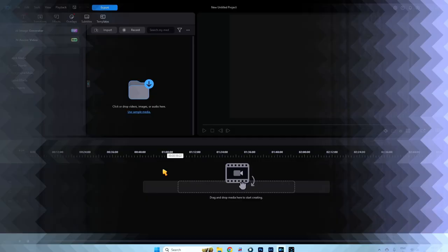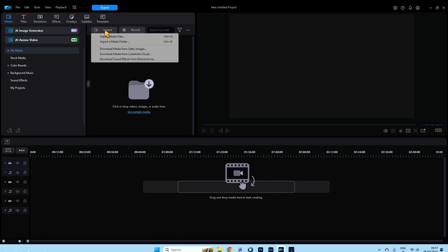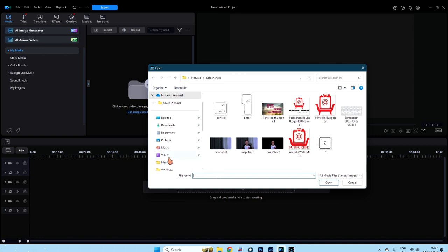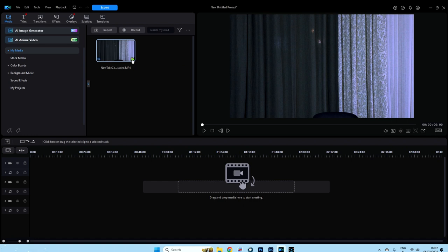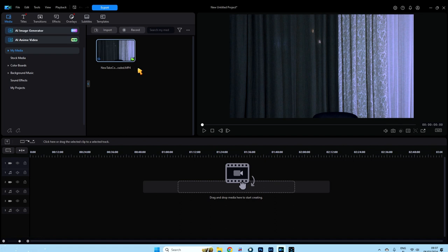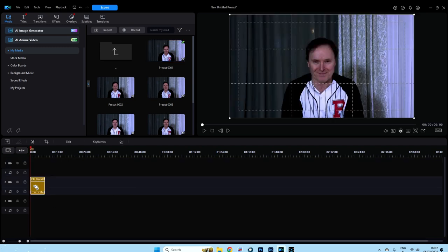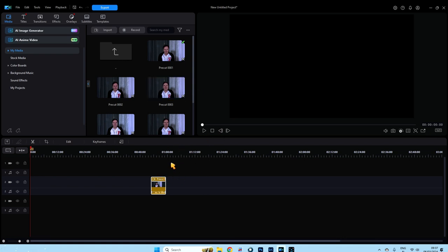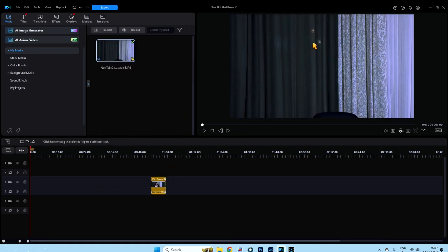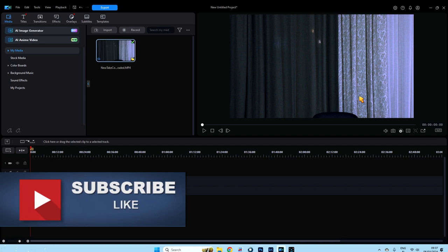Let's open up PowerDirector and play with our particles. We've got a new project open — let's bring in our files. Import media files, videos, captures, first log. I have this already pre-cut for this tutorial. Open it up and you can see it. I'm going to bring this down onto track two. Now we need a background.